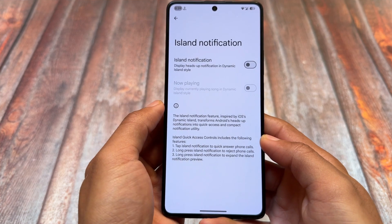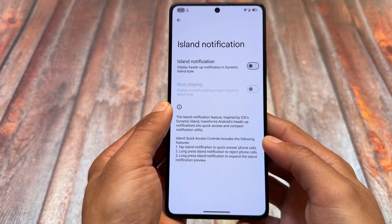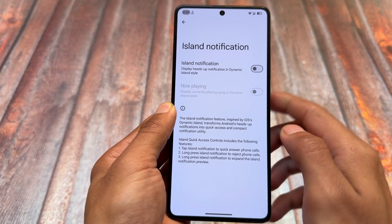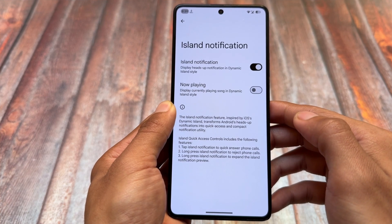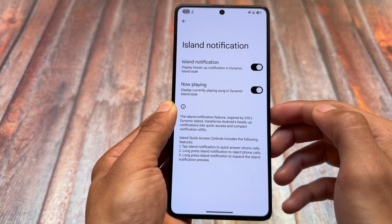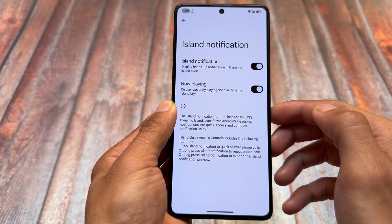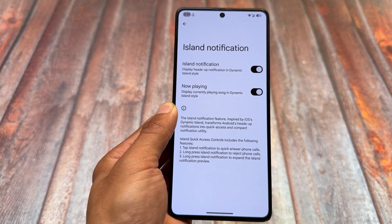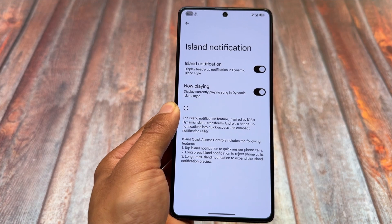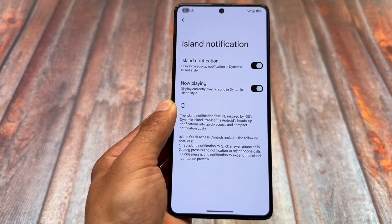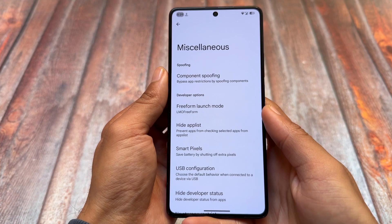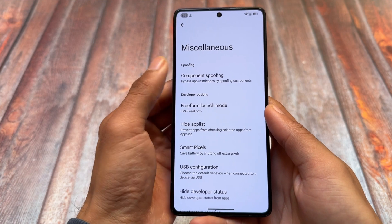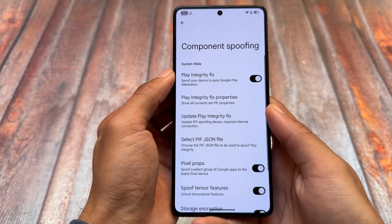Island notification is also present in this new update — it may have been there previously, but it's here. Personally, I don't use island notification much, but if you do, this feature is available in the settings.